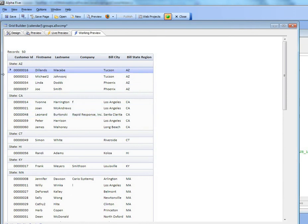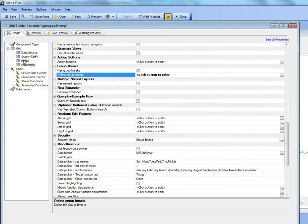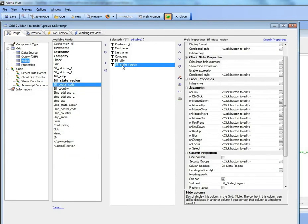Now since we're grouping by state we don't need to see the state column over there. So we can't remove it because otherwise the group header won't be able to find that value. But what we can do is hide it.